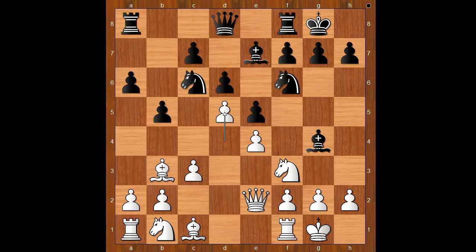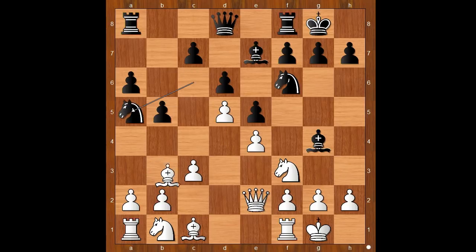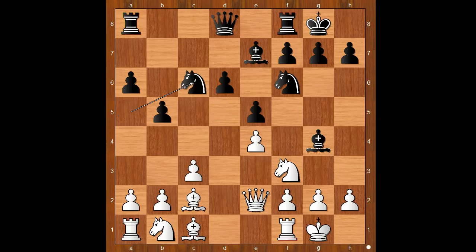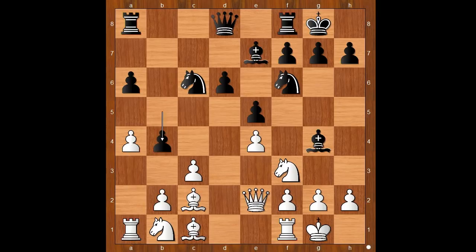Knight to a5, bishop to c2, c6, d takes on c6, knight takes on c6. a4 — black to move. Of course not taking the pawn. b4.